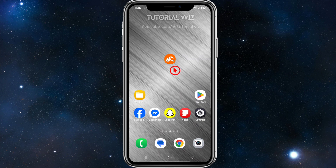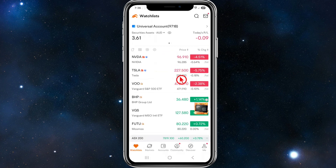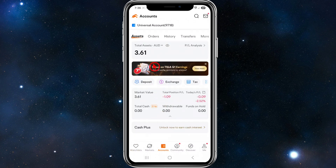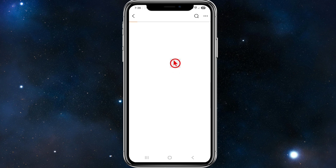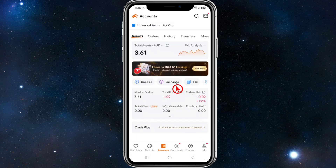First, open up your Moomoo app and make sure to log in or sign up. Before we buy or purchase ETFs, we need to deposit money. Click onto Accounts, then under Assets you'll see Deposit — go ahead and click on Deposits and choose your deposit method. I'll also leave a link in the description below on how to deposit money into your account.